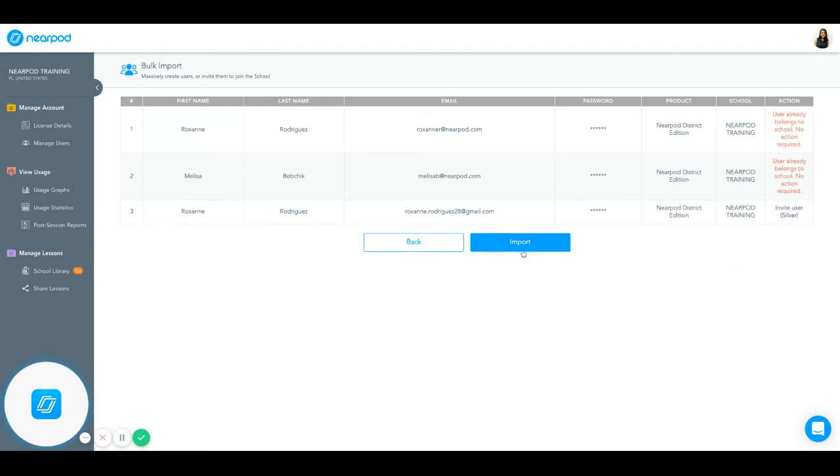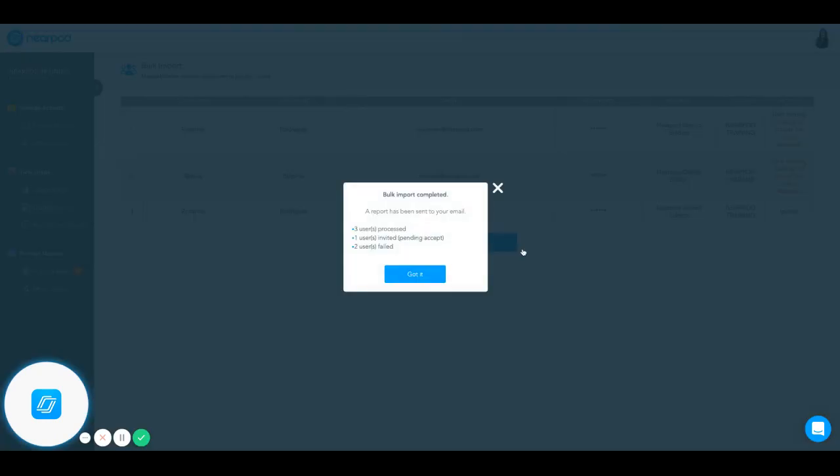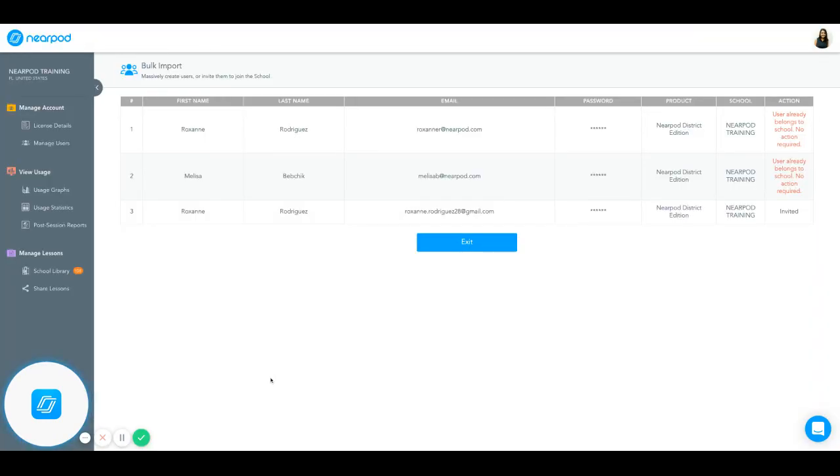And at that point, you can click Import, and you have successfully inputted users into your Nearpod back-end account.